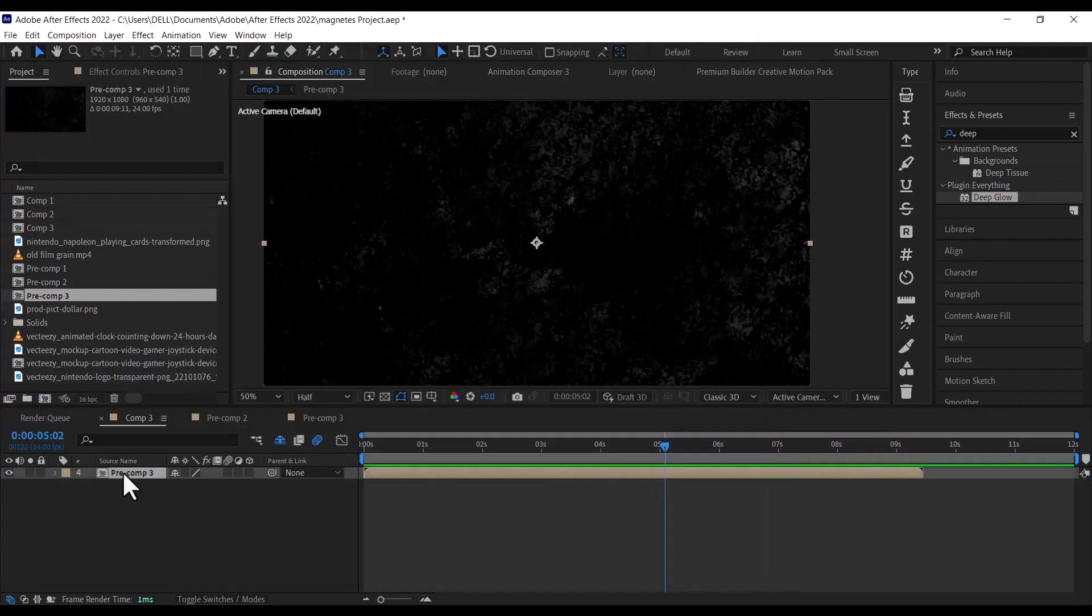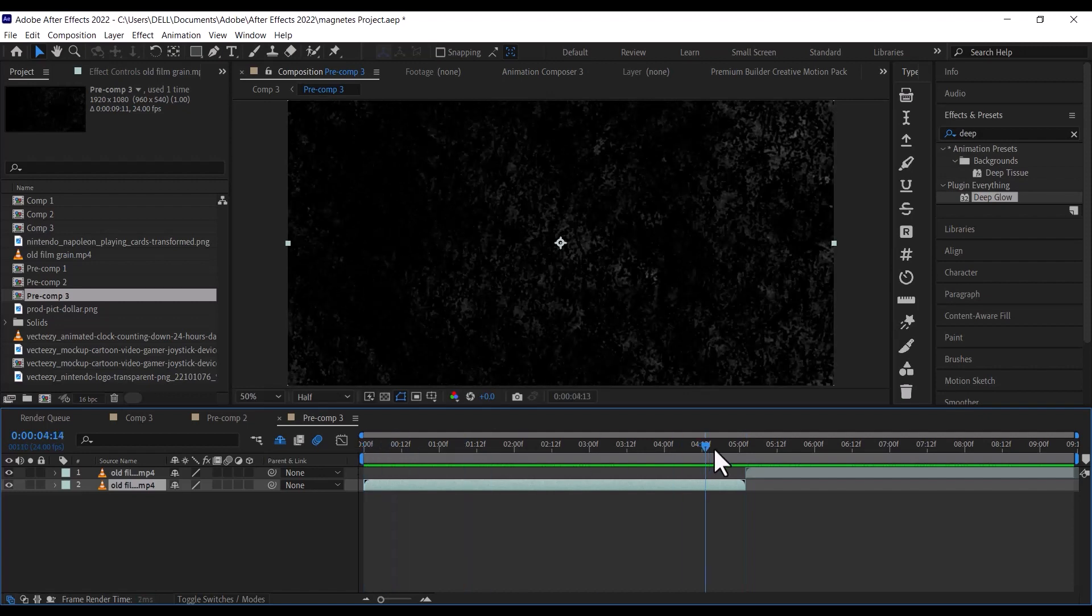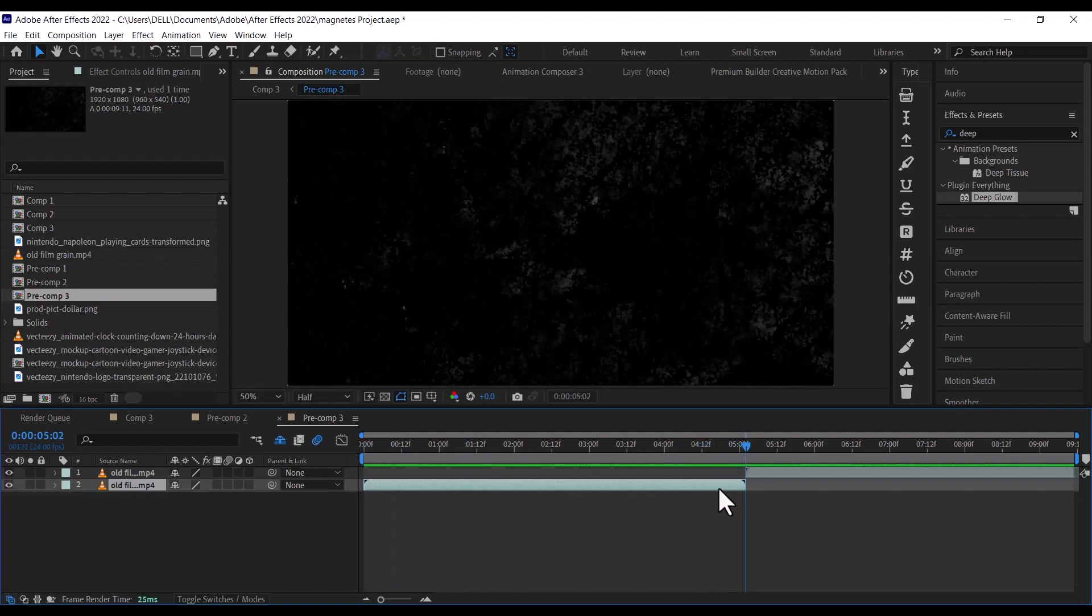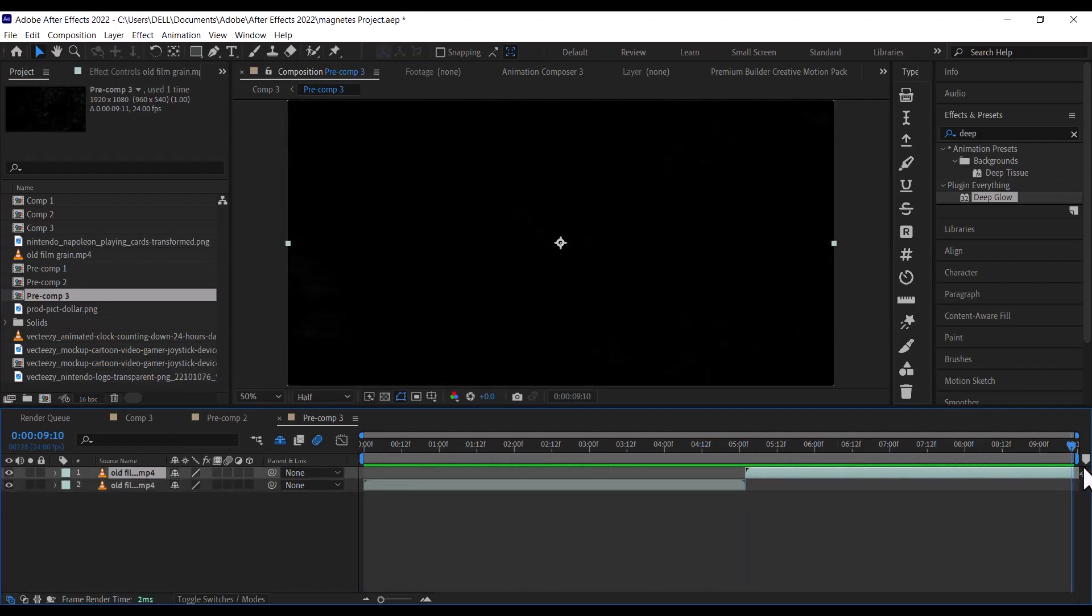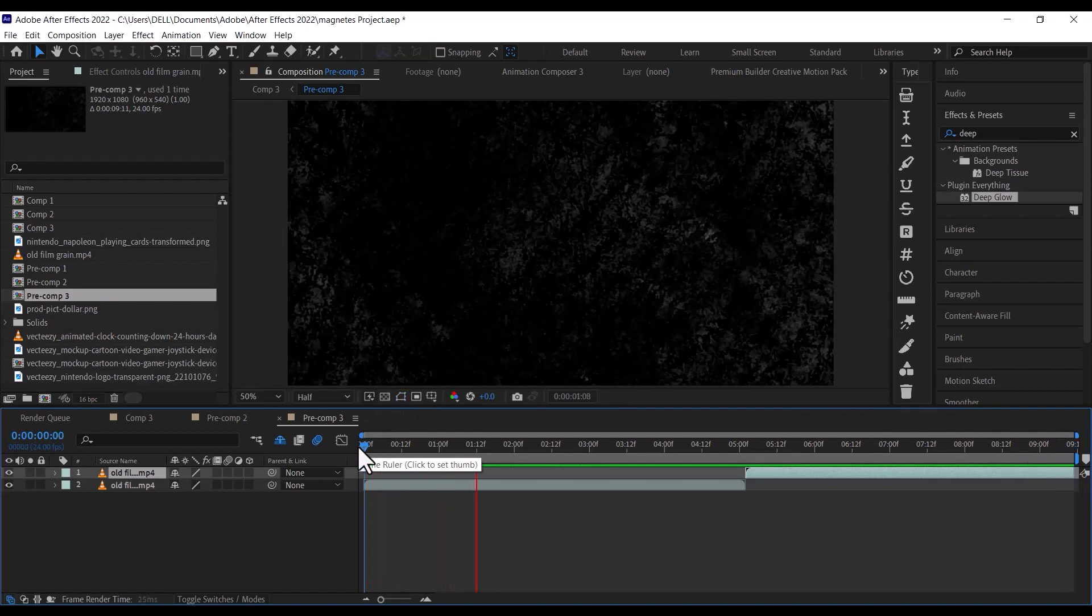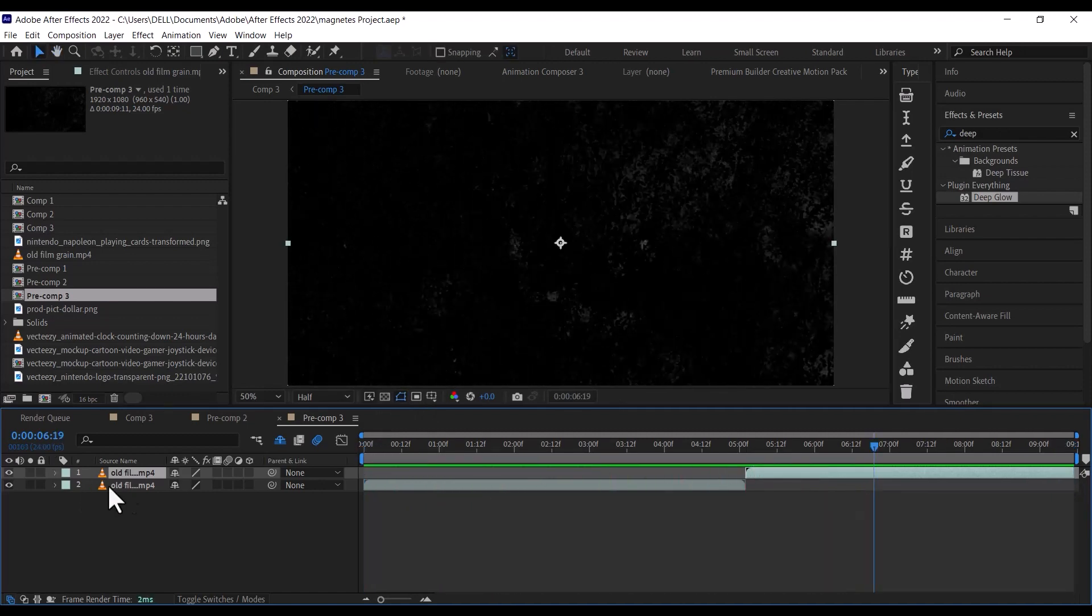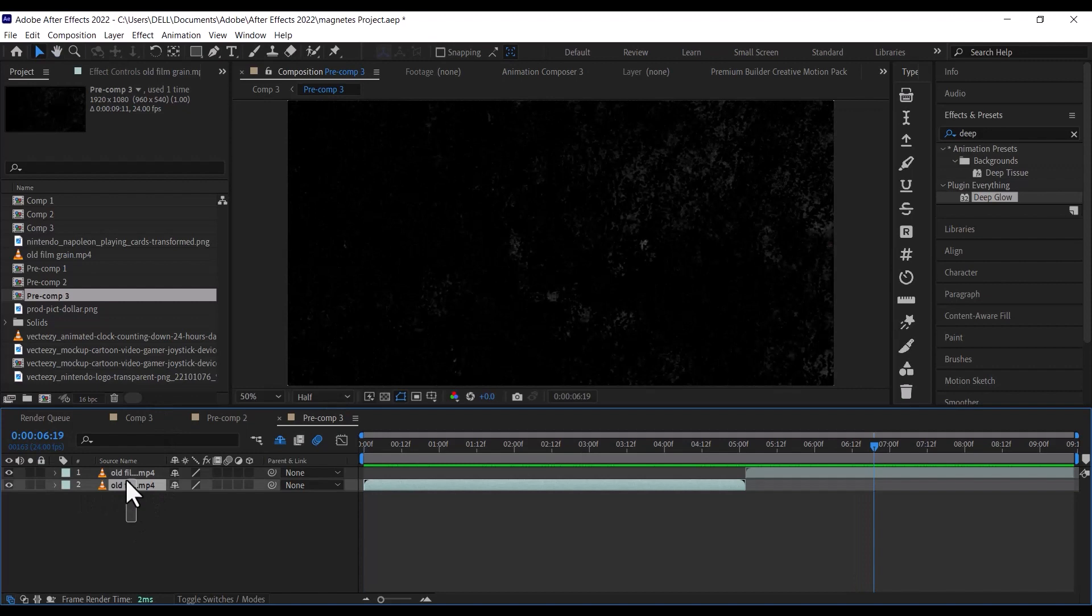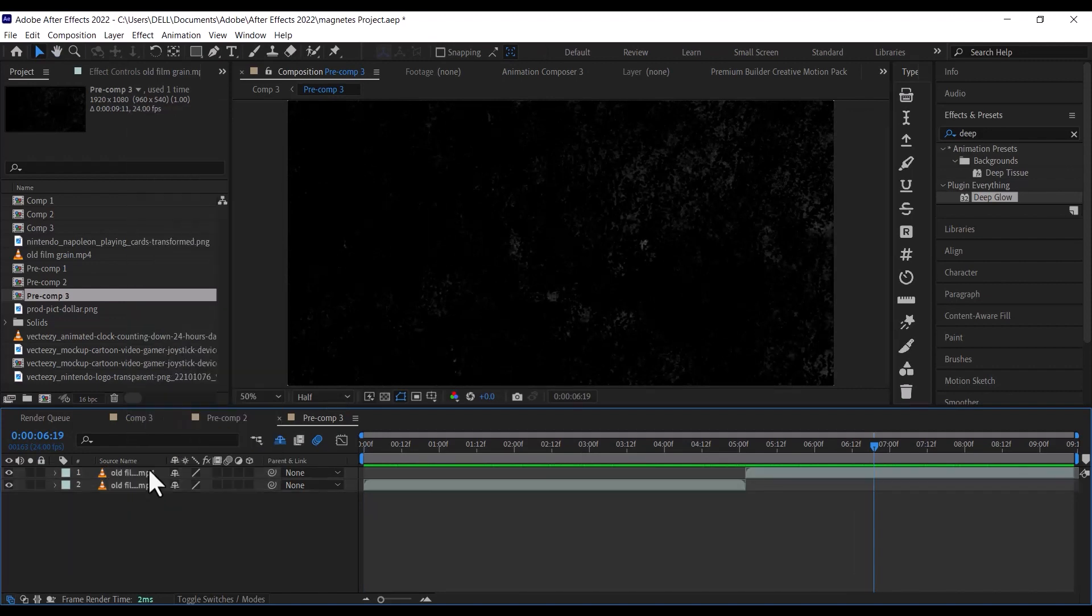Once you have done that, bring the background footage to the timeline. Because the footage is only 5 seconds long, I duplicated it by pressing Ctrl D on my PC, and dragged the second footage to where the first one ended. Then precompose both layers to keep it clean.